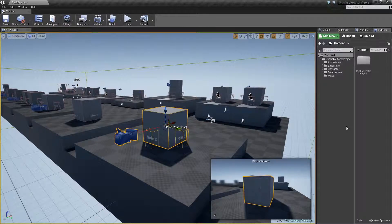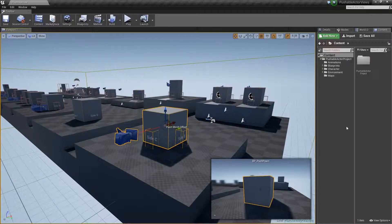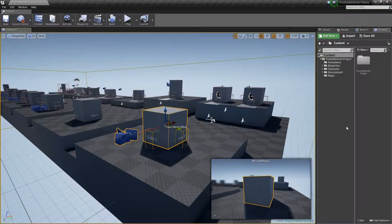I've already gone over the migrate process in a previous video — you can find the link in the video description below. So I want to skip that part for this tutorial and instead jump right into merging blueprints and getting them working inside different templates. Rather than using different projects, I'm just going to add each different template's content to this existing project — which is just a downloaded version of the pushable actor.